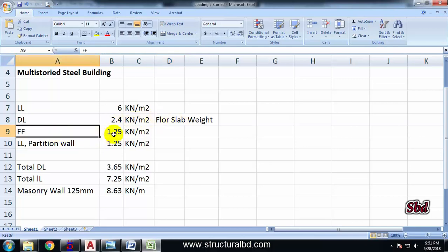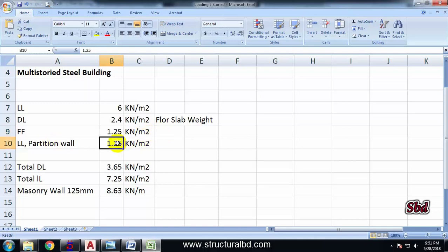And I have a floor finish of 1.25 kN/m² as per my code, and also a partition wall load of 1.25 kN/m² minimum as per my code. So total dead load 3.65 kN/m², total live load 7.25 kN/m².